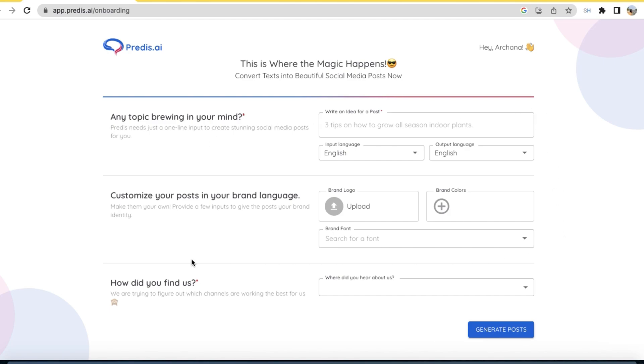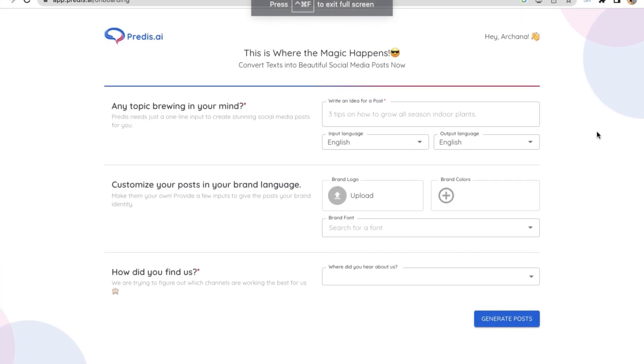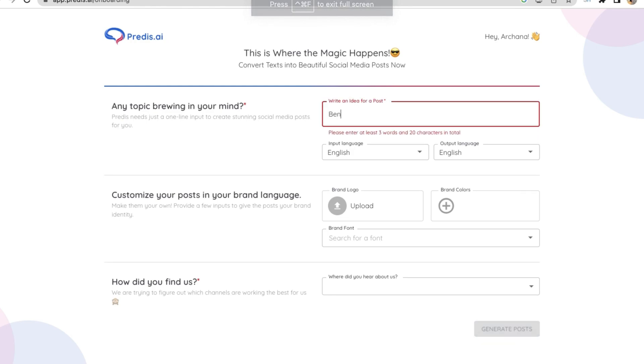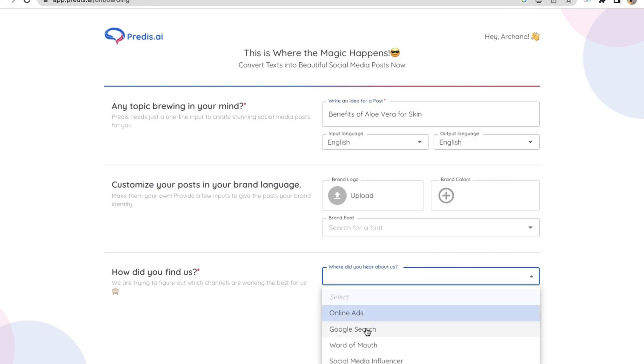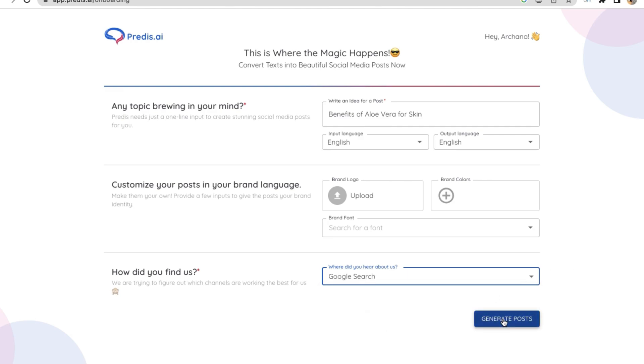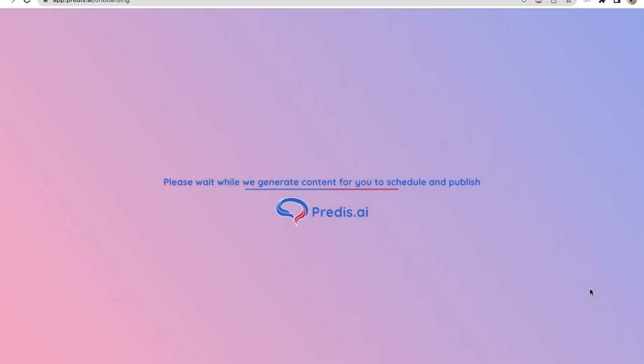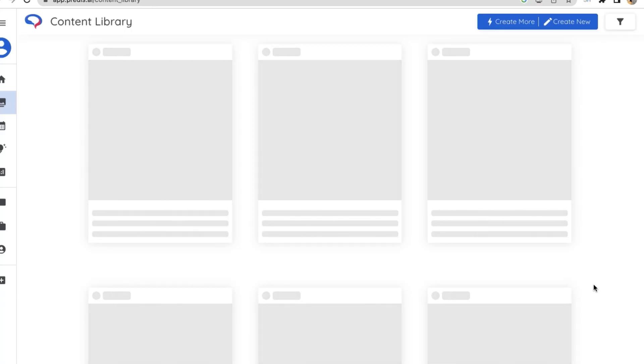Then here on the screen itself they're giving you an option to create a post. Now they're asking for any topic brewing in your mind. You can type in your topic - benefits of aloe vera for skin. And then I'm just selecting how did you find us, through Google search, and then click on generate post. Let's wait for a few moments and see how predis.ai is creating the post for us.